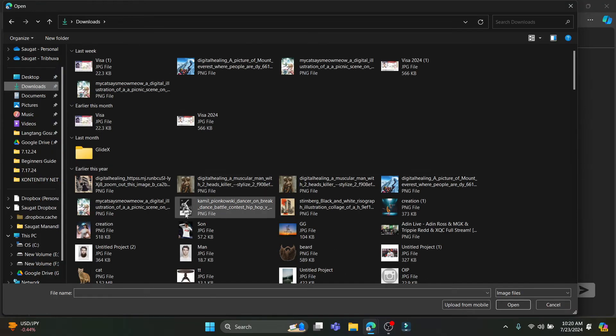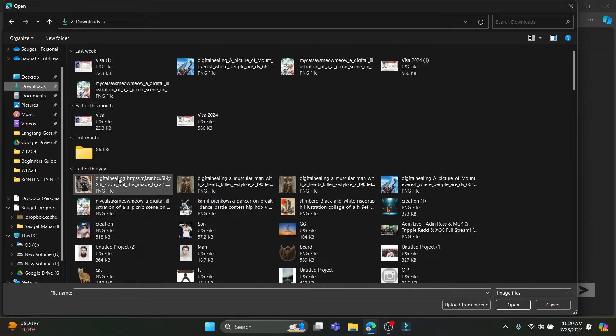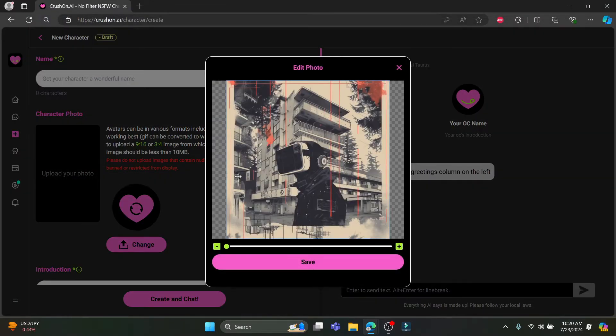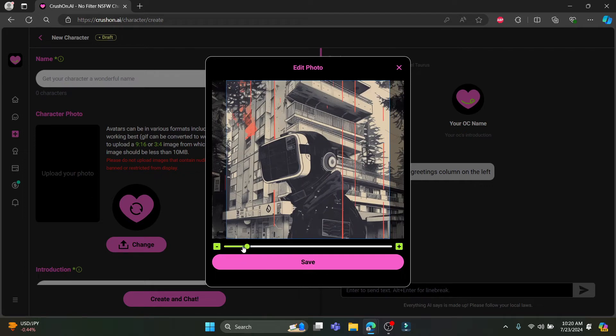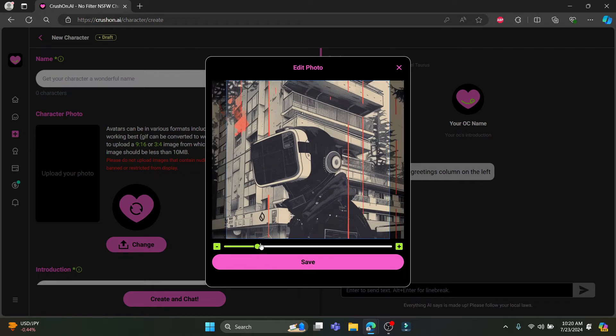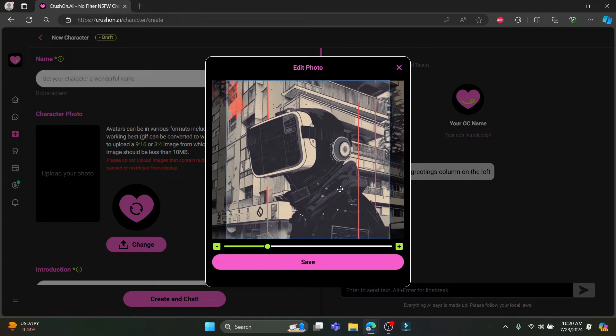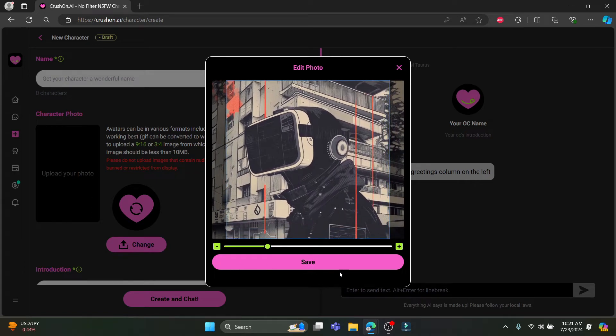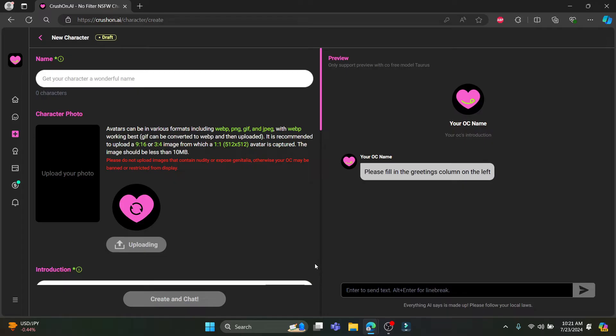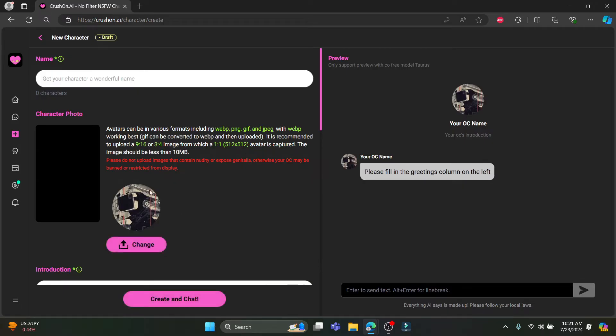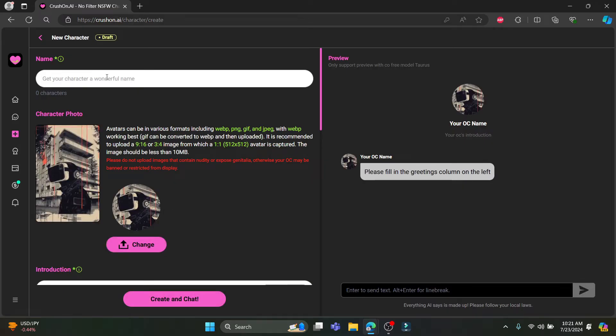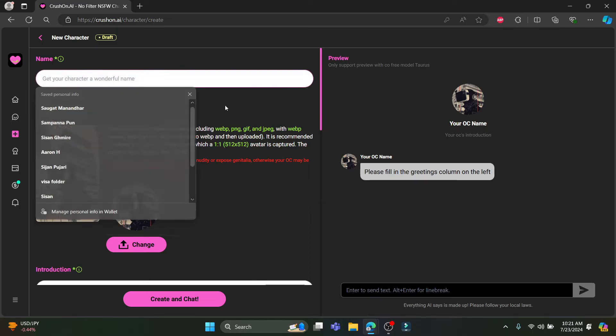Go ahead and click on upload photo. Let's go to downloads and select this photo. After you select this photo, you can zoom in or zoom out of the character and click save. After you click save, you can see that the photo is here.